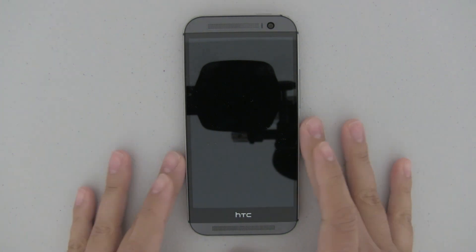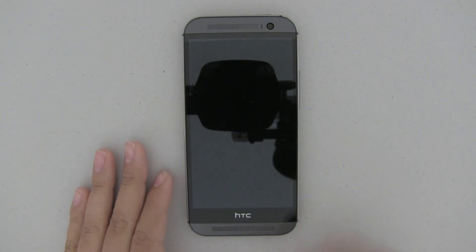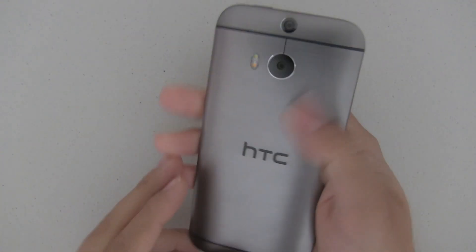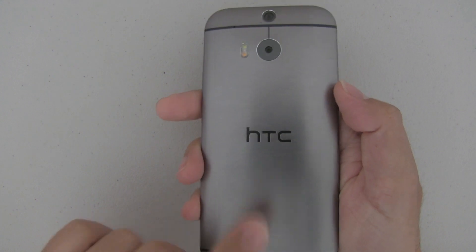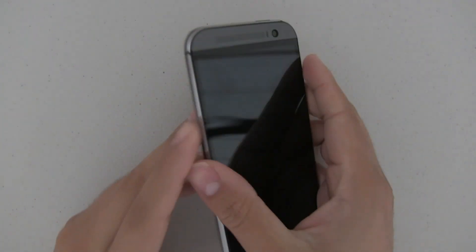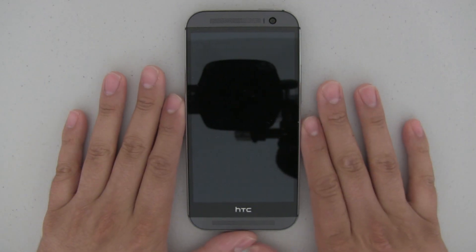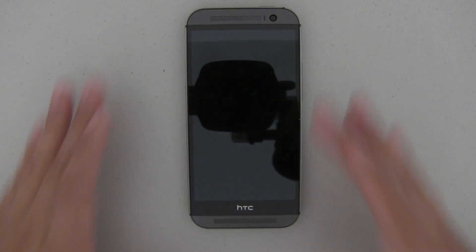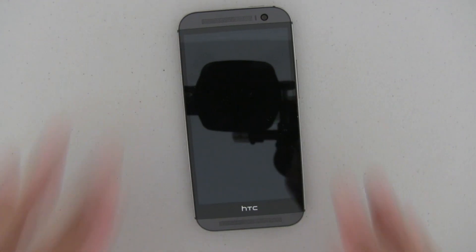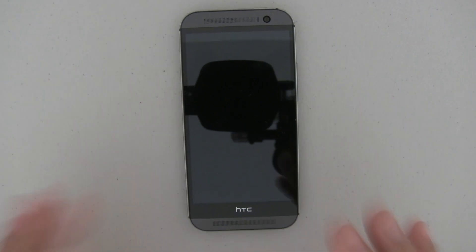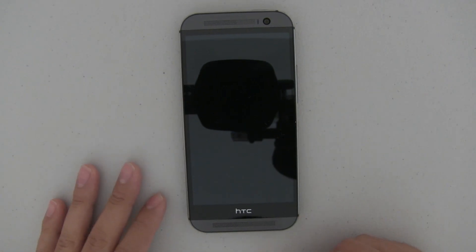What's up guys? Here with me I have the brand new HTC One M8 — this is the T-Mobile variant. I went ahead and changed it over to a Google Play Edition, the official Google Play Edition ROM, so it's not running Sense.